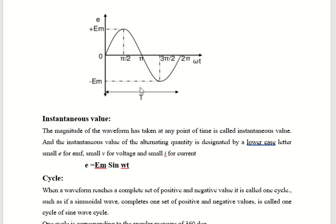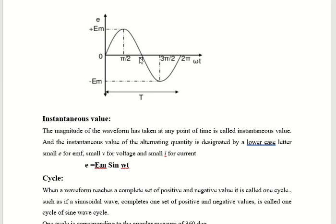Alternating voltage terminology. The instantaneous equation is given by E equal to EM sin omega t. The magnitude of the waveform is taken at any point of time. If you are taking the magnitude at any point, suppose at pi by 4, then the corresponding magnitude is some other value. At a particular instant, what will be the magnitude — that is known as the instantaneous value. For AC, the magnitude is not constant; it depends upon the time period. For different times, the magnitude will be a different value. That is known as instantaneous value.